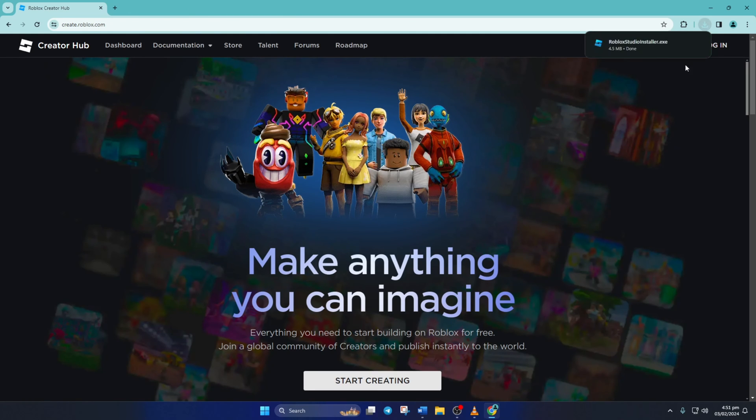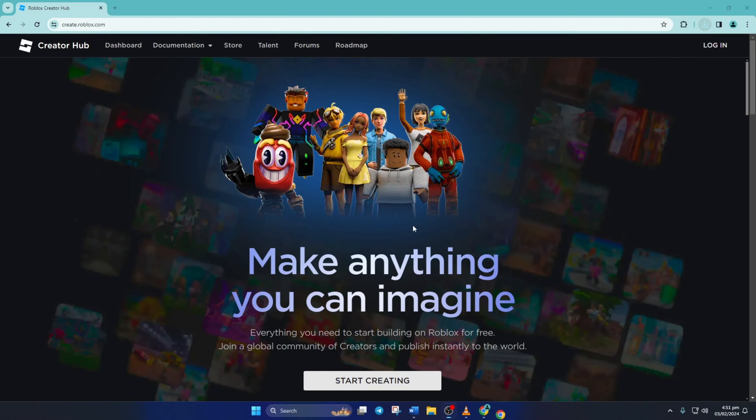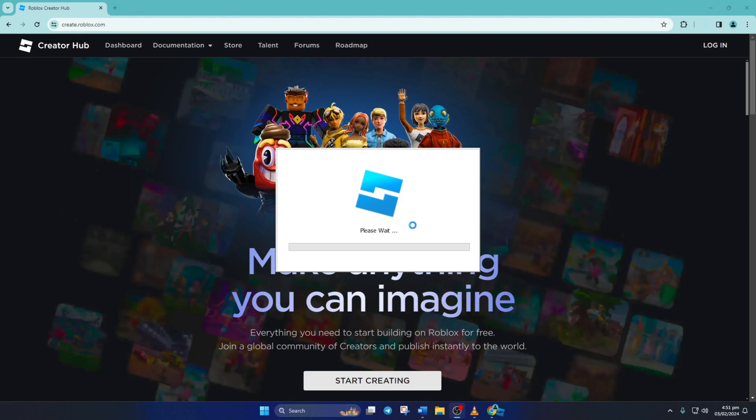Next, open the Roblox Studio installer.exe and it should start installing Roblox Studio. Once it's finished, Roblox Studio should open by itself without showing that error.